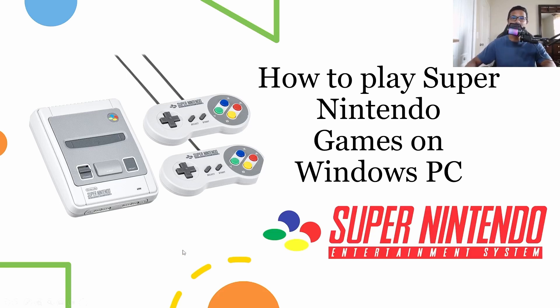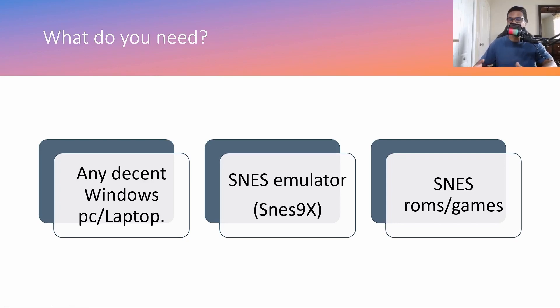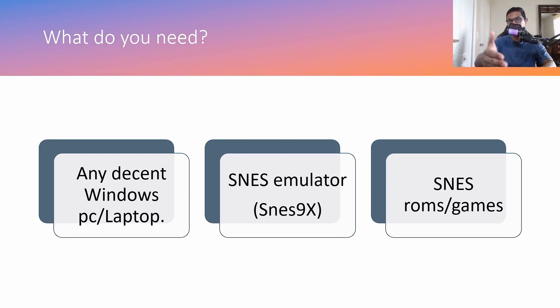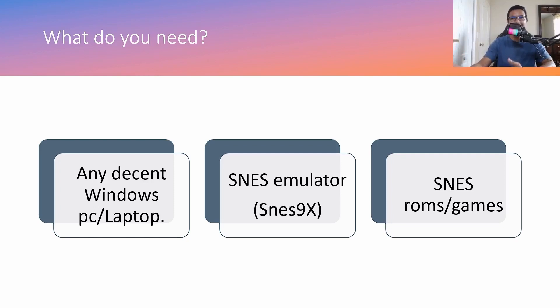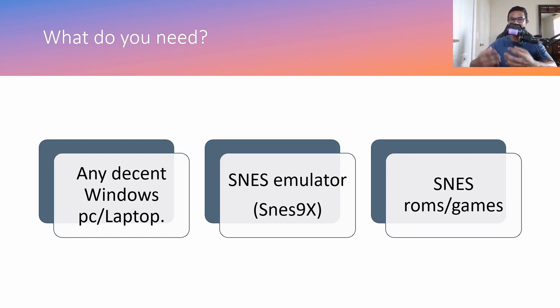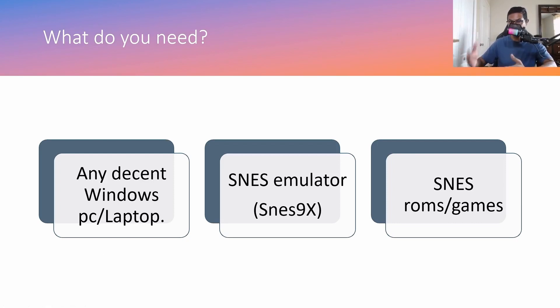Okay, so first of all, what do you need? You need a decent Windows computer or laptop. Gaming consoles are basically like computers, and this Super Nintendo console was released back in 1991. So as you can imagine, computers were pretty slow back then. Any recent computer, even a 10 year old computer, would be able to run these games just fine, but it's got to be in running condition.